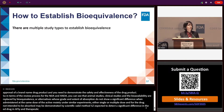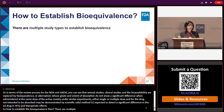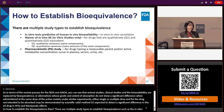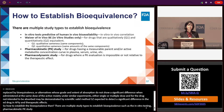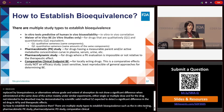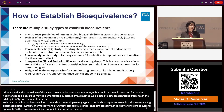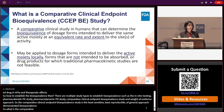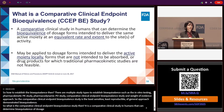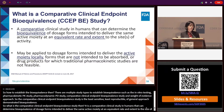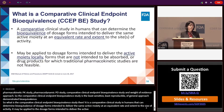How to establish bioequivalence? There are multiple study types, such as in vitro testing, pharmacokinetic PK study, pharmacodynamic PD study, comparative clinical endpoint bioequivalence study, and the weight of evidence approach. The comparative clinical endpoint bioequivalence study is the least sensitive and least reproducible general approach for demonstrating bioequivalence. It is a comparative clinical study in humans that can determine the bioequivalence of dosage forms intended to deliver the same active moiety at an equivalent rate and extent to the site of activity. It may be applied to dosage forms intended to deliver the active moiety locally, forms not intended to be absorbed, or drug products for which traditional PK studies are not feasible.